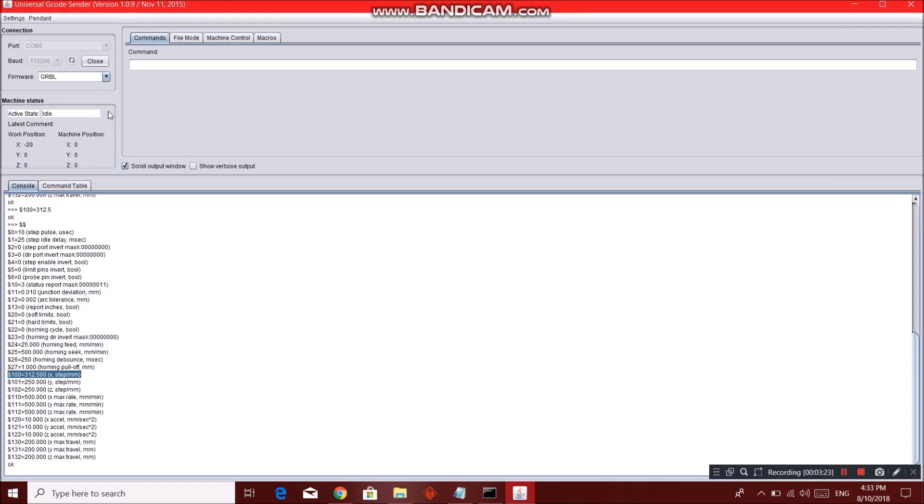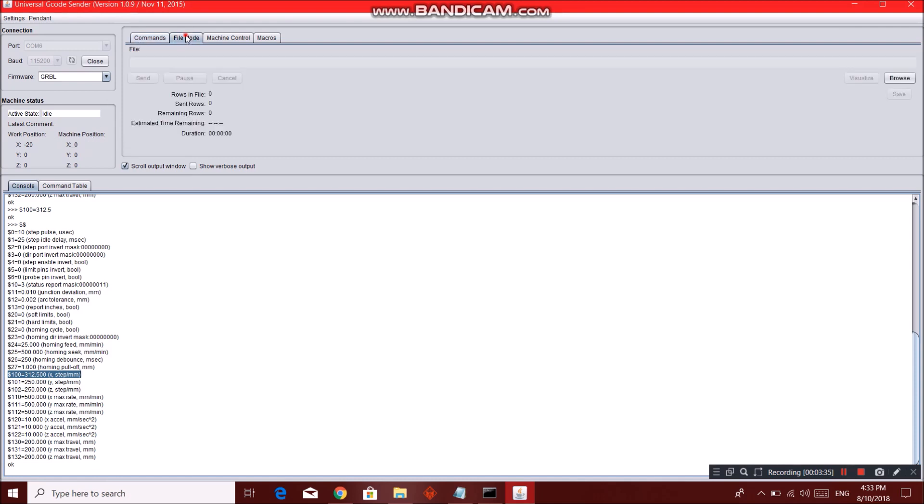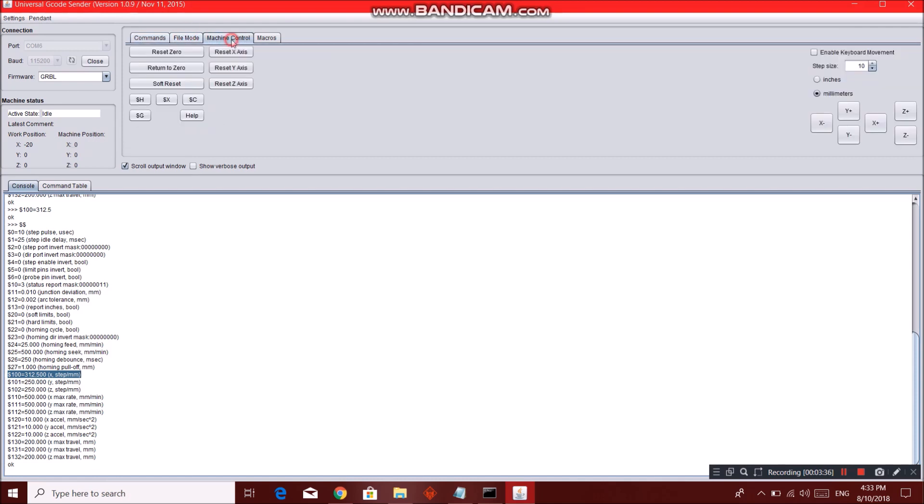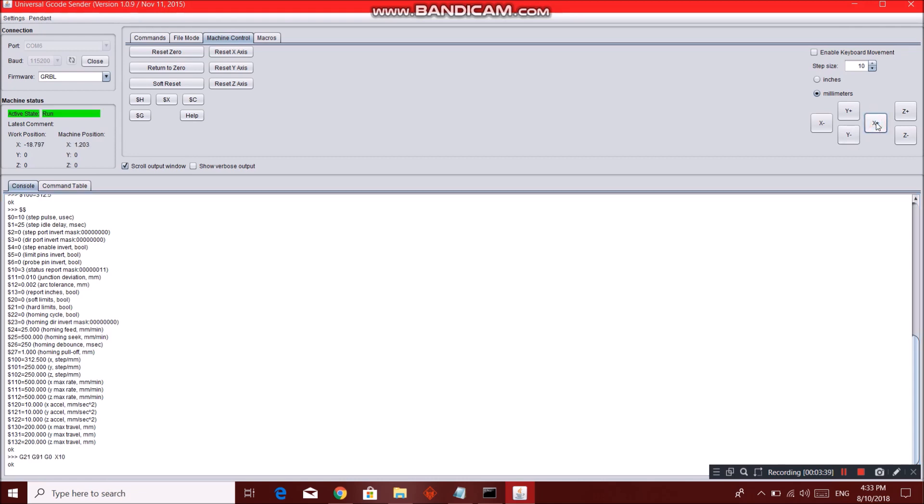So you have the machine position which really matters in our case. Work position is not that important. You need to make sure you understand what machine position is and how to change it. We have the machine controls.